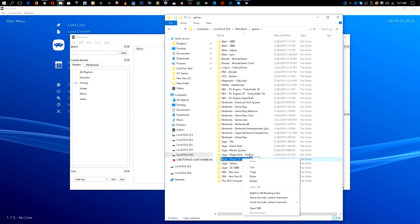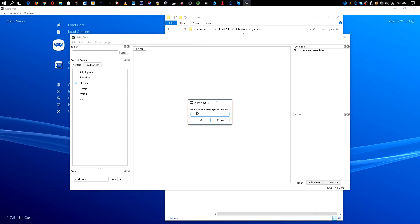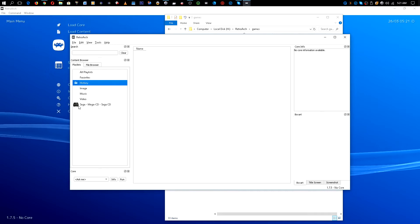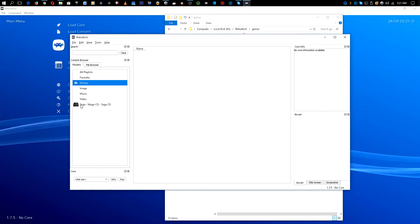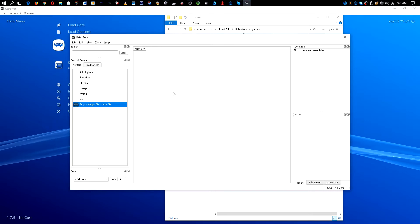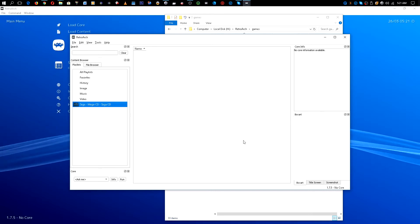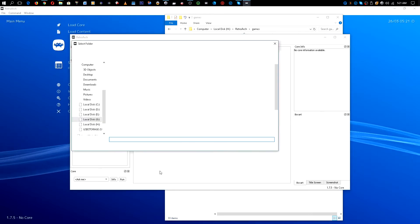Now you want to make sure that you have the proper naming for it — you can always pause the video for the proper naming. Once you put that in, you'll know it's the proper naming because you will see the icon for the system, in this case the Sega CD. Click on that.